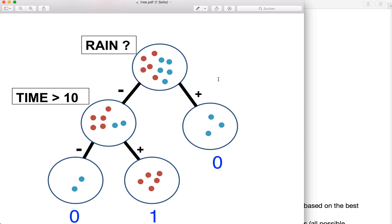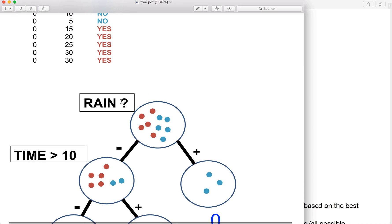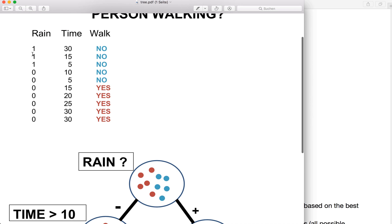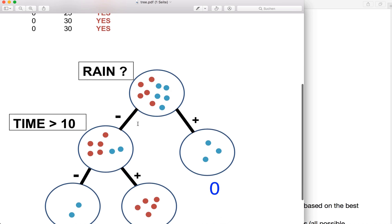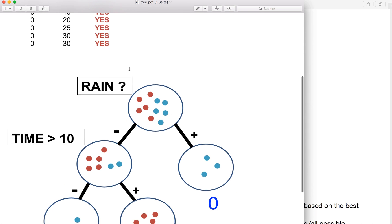And now we do a greedy search. We go over all the possible features and over all the possible feature values or thresholds. So for rain, we check if it's yes or no — meaning one or zero. And for the time feature, we check for five, ten, fifteen, twenty, twenty-five, and thirty. We do a greedy search, and then we select and store the best feature and the best threshold.